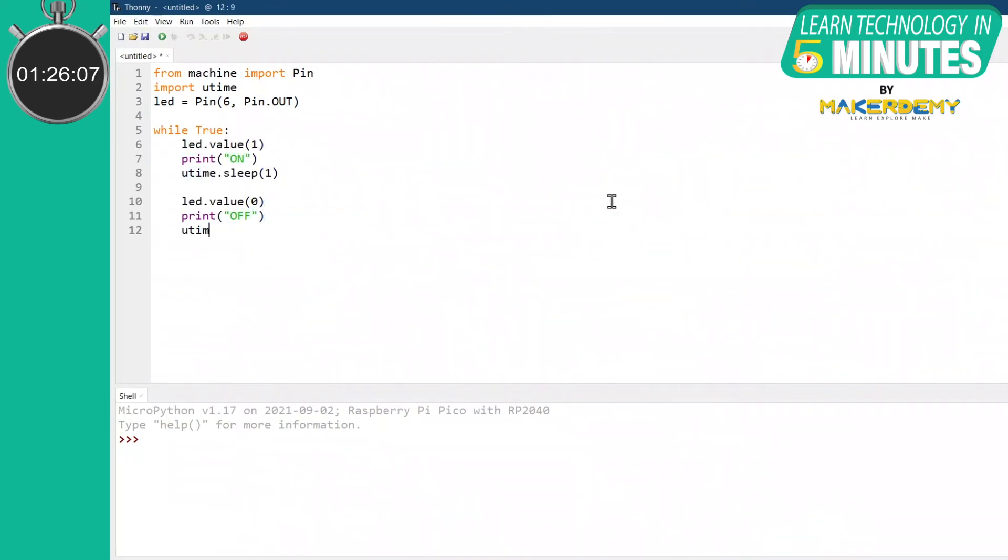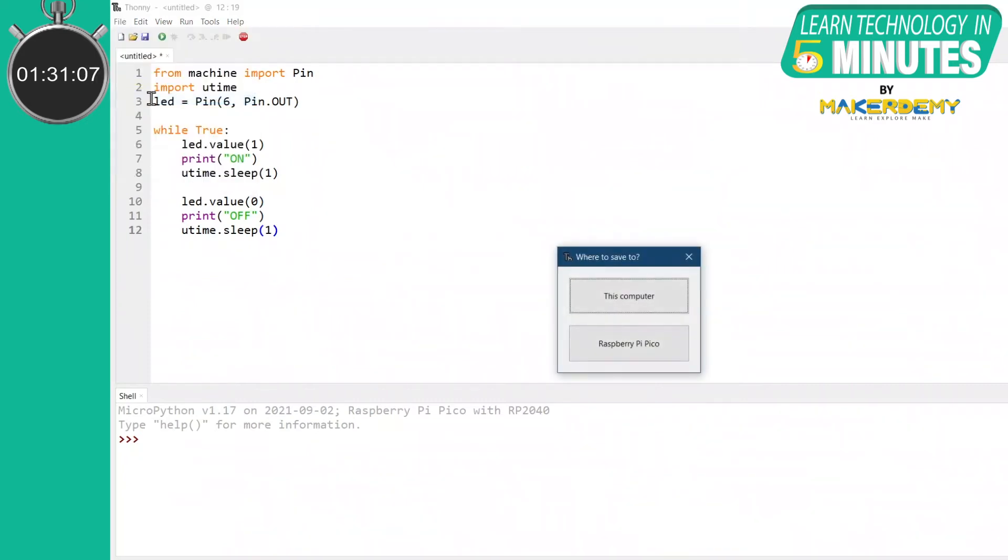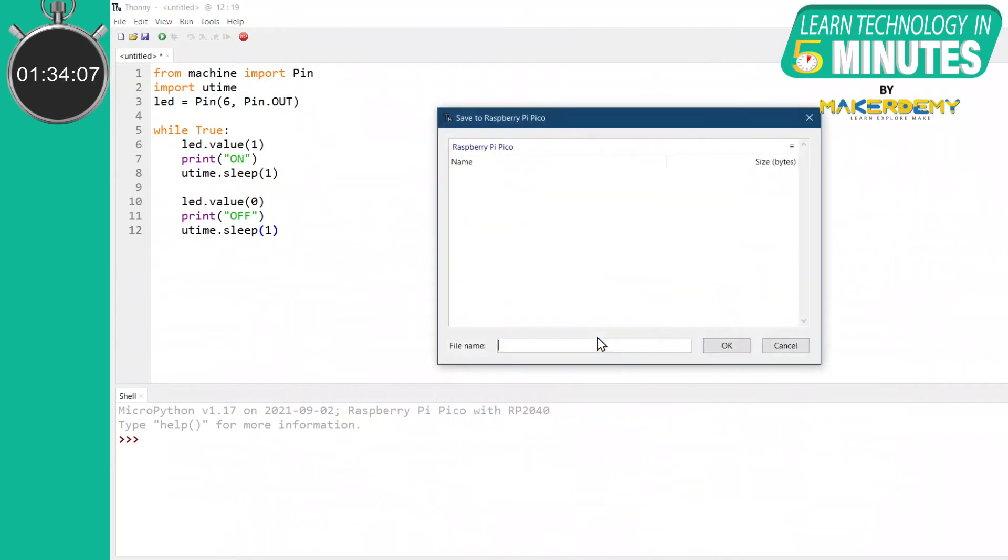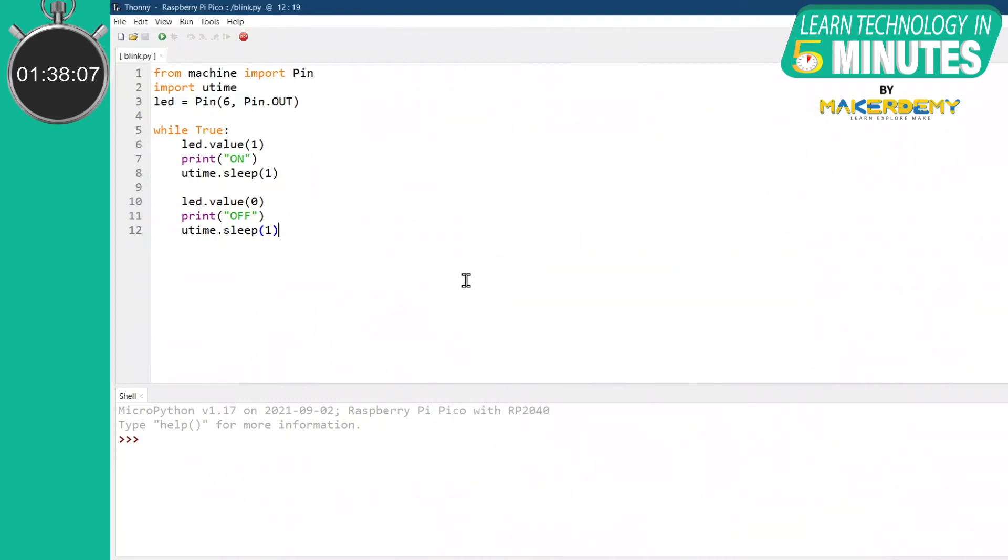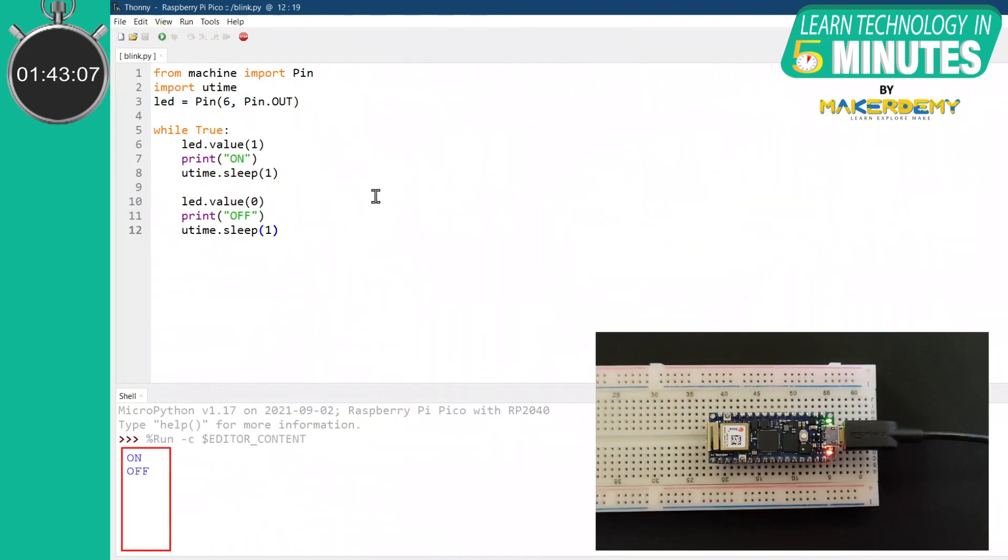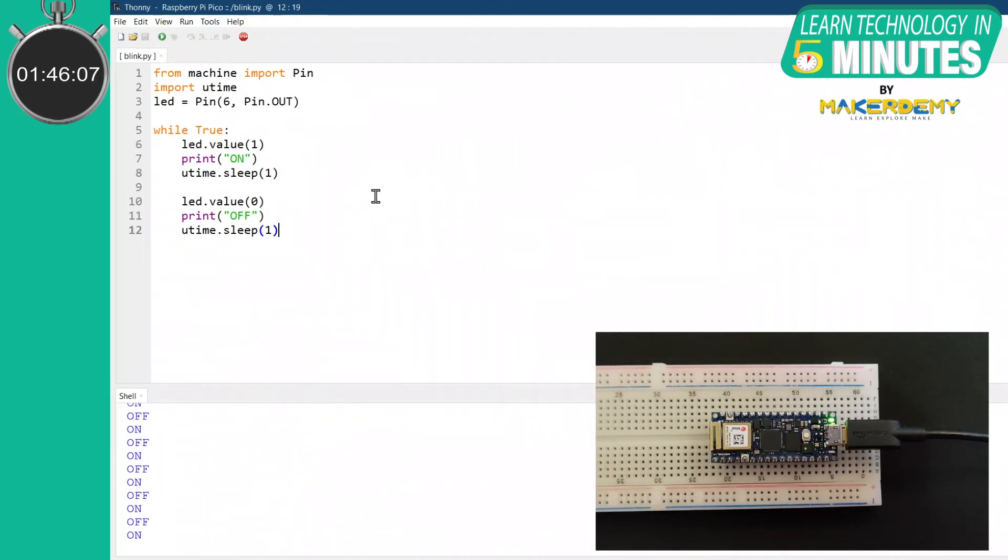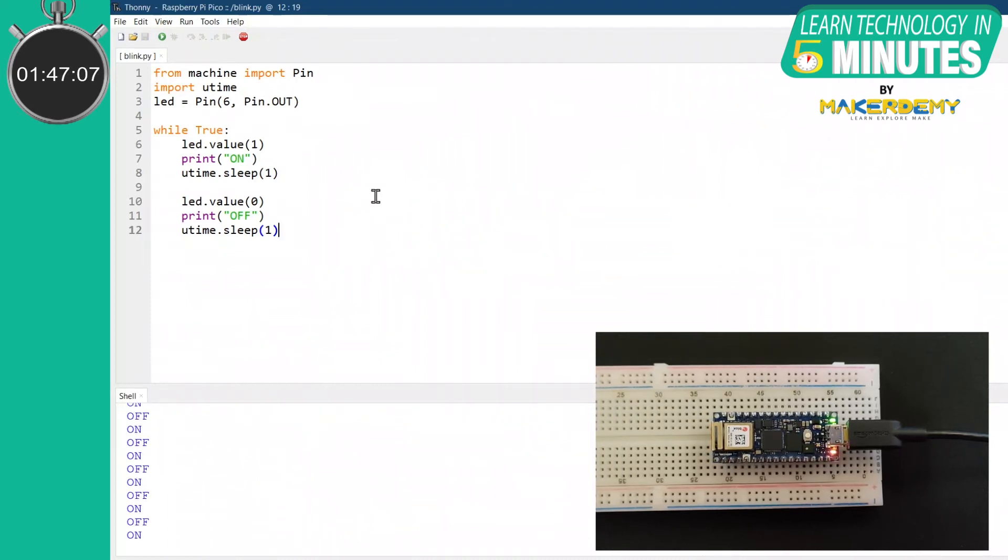Once you have completed the coding, always remember to save the code in the board drive. This will enable us to run the code on the Arduino Nano RP2040 and get serial data. After saving the code, click on Run. As we have given a sleep time of 1 second, the built-in LED blinks every second and the serial monitor displays the status of the LED.